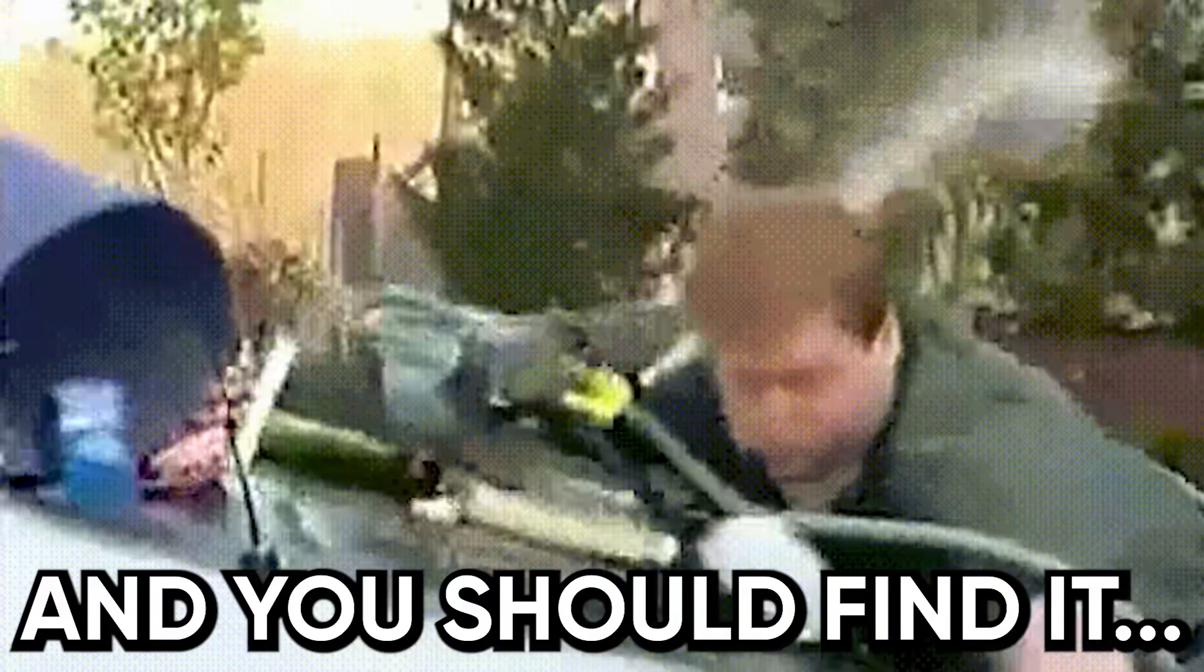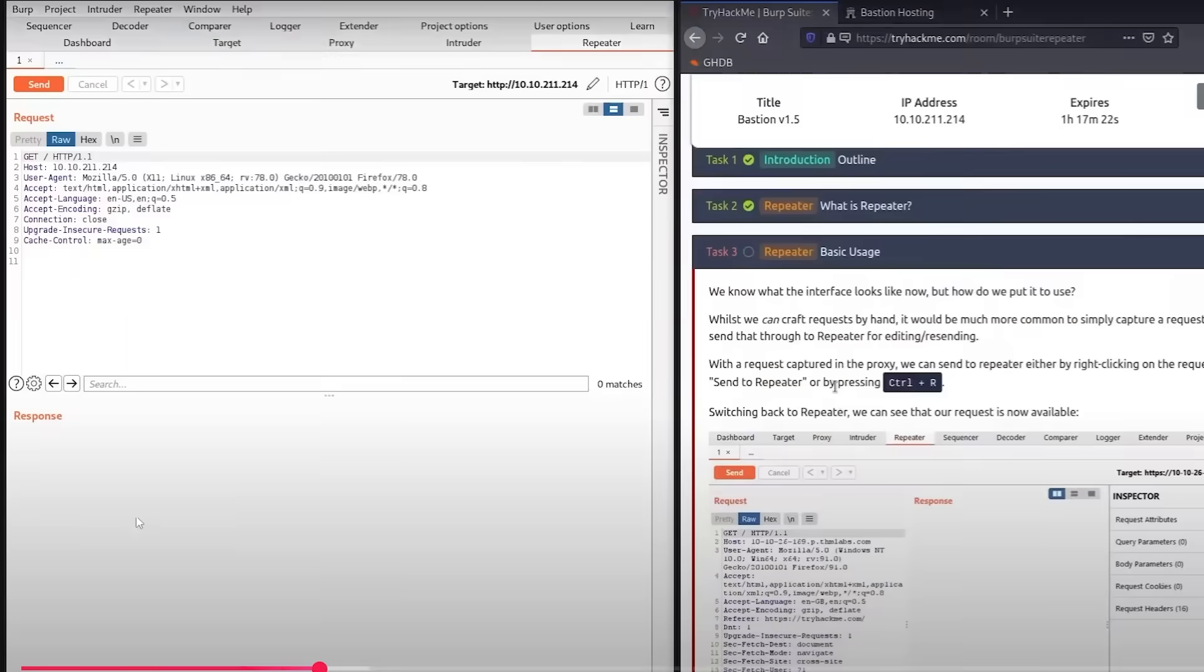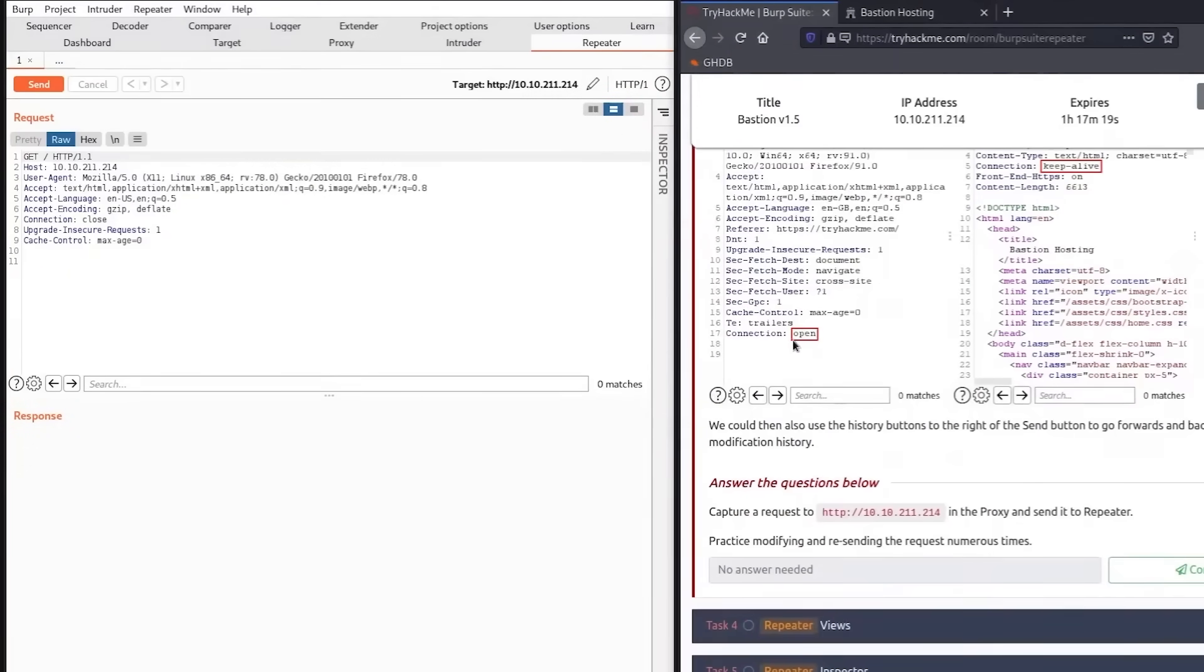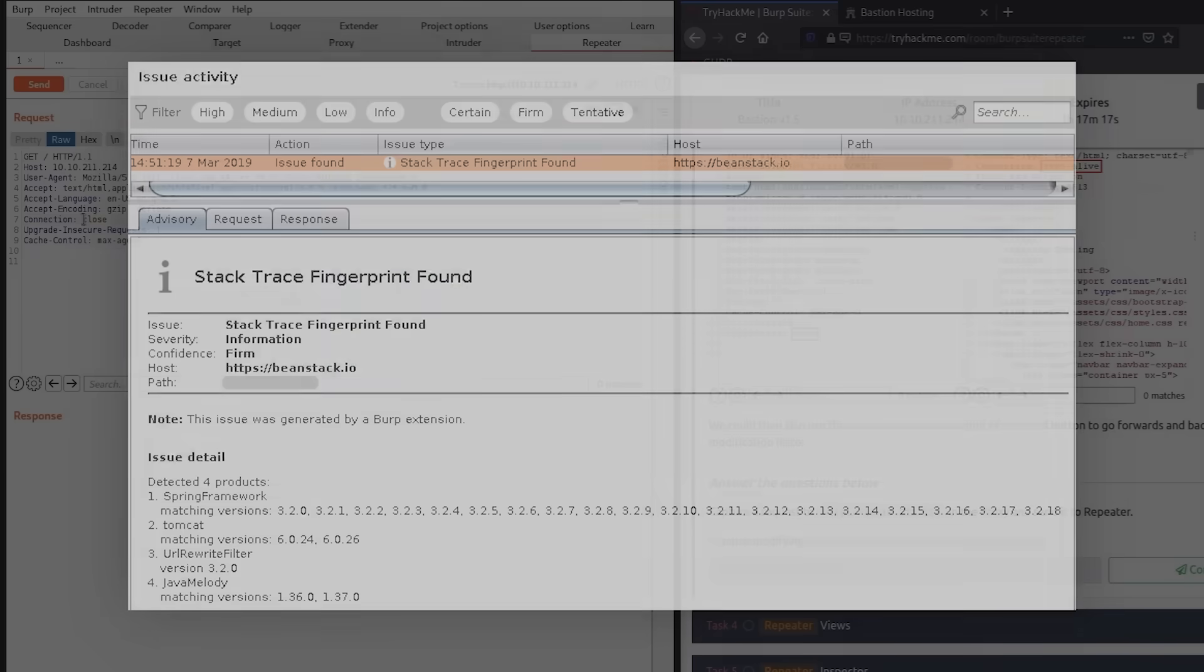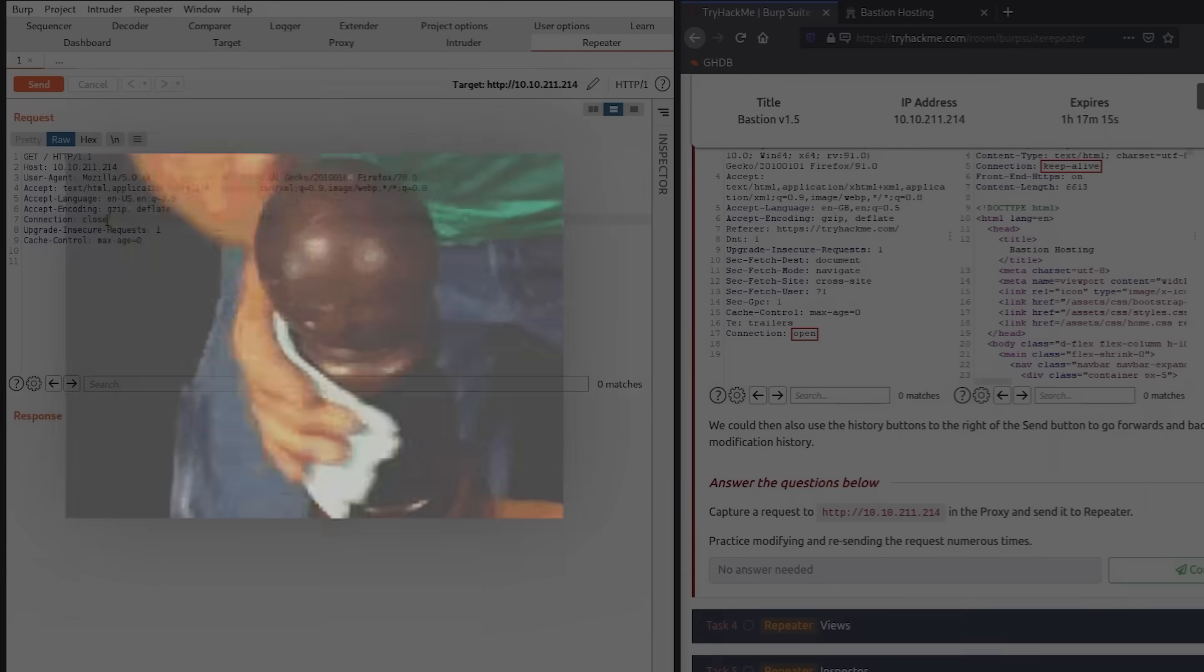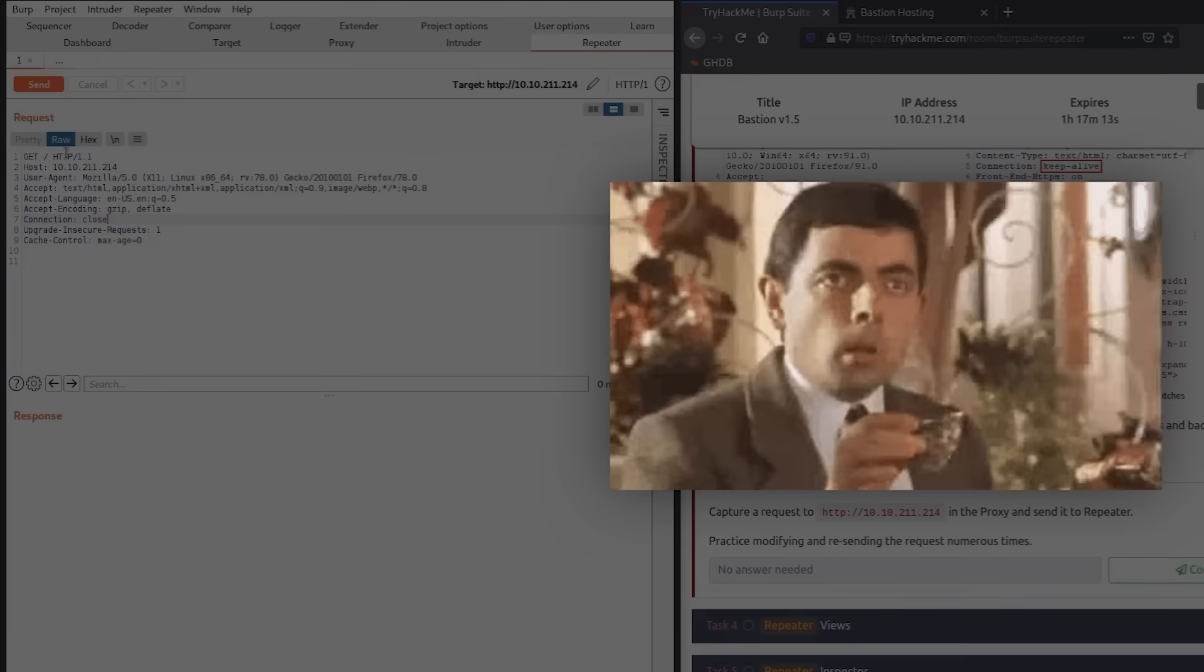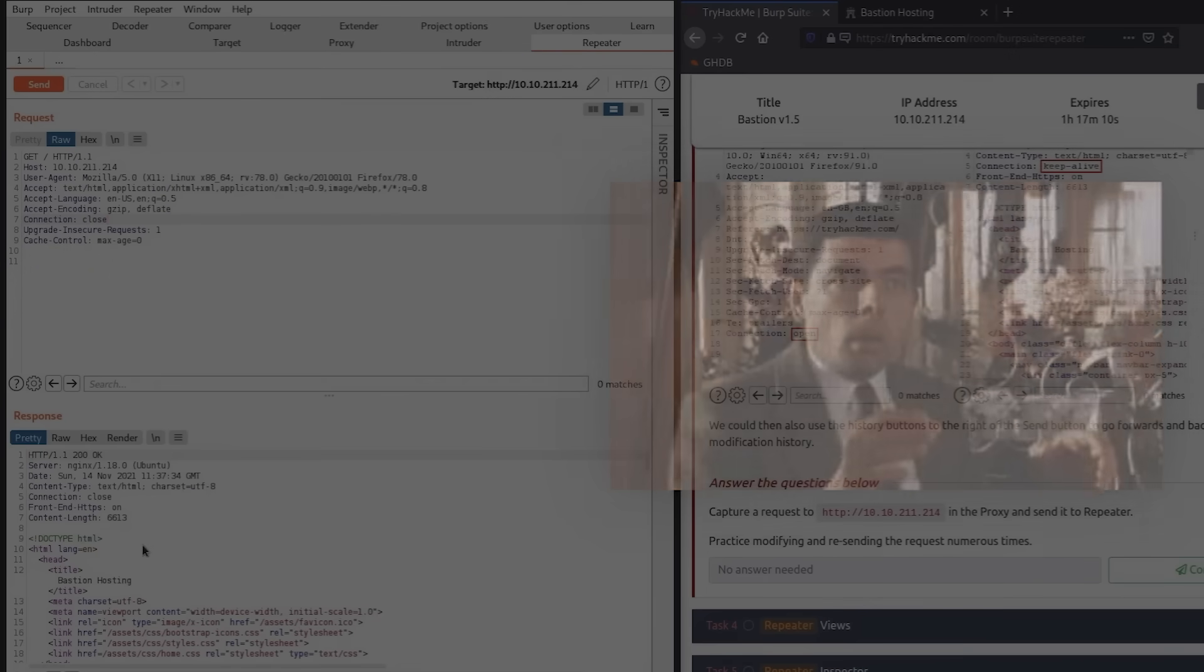And you should be the one to find it. Once you've got endpoints from the JS, start playing with them. Use Burp Repeater. See how they respond. Look for weird error messages. Sometimes one call gives you a 403, but another gives you a full stack trace. That's a sign. It tells you which systems are polished and which ones were forgotten. And the forgotten ones? That's where the bugs live.